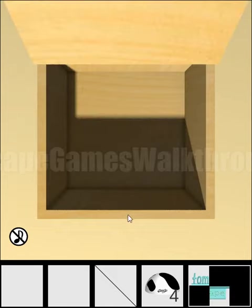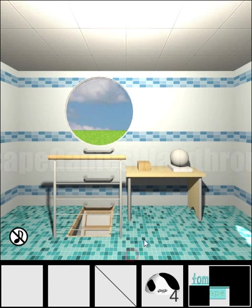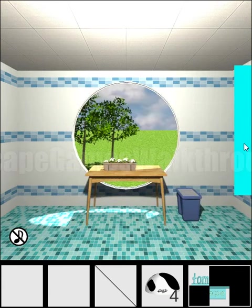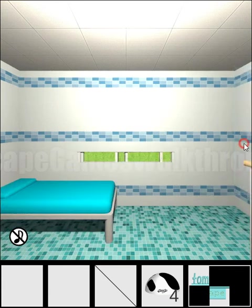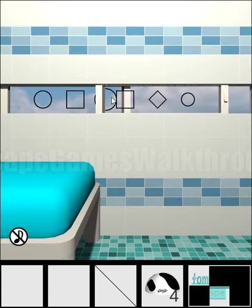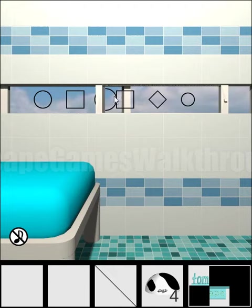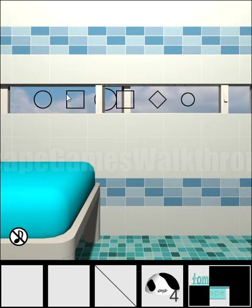We got one more part of the key. Going to the right, here's a window with two frames. If we combine two frames, we can get the first shape is square and circle, next is square and rhombus inside it, and the third is two circles.